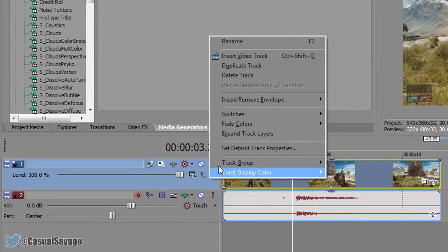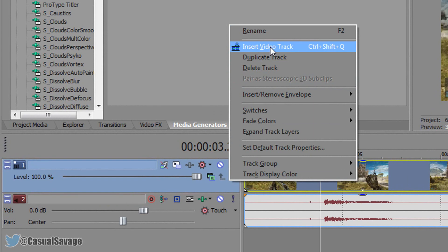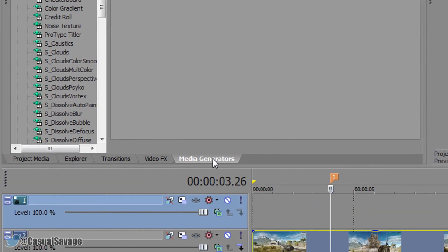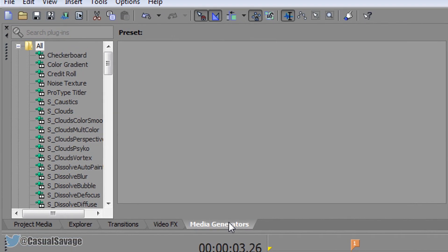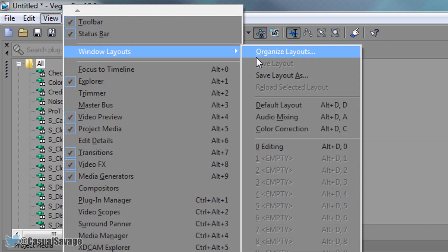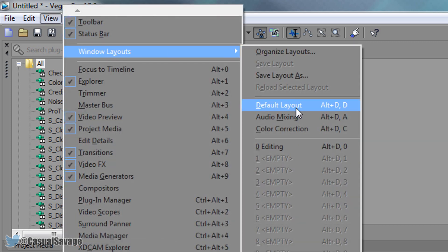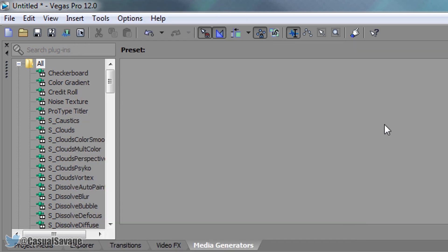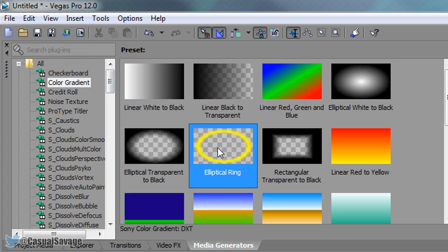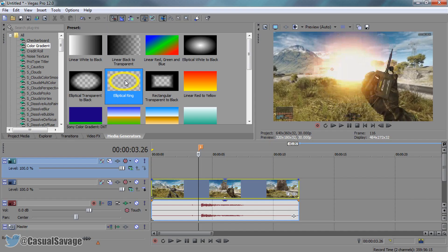Right click here, insert a new video track, then you'll need to come to media generators. If you don't see this right here then simply come to view, windows layout and select default layout. Now from there you're going to come to colour gradient. You're then going to select the elliptical ring and drag and drop this on right here.